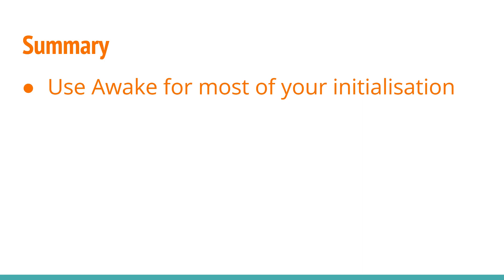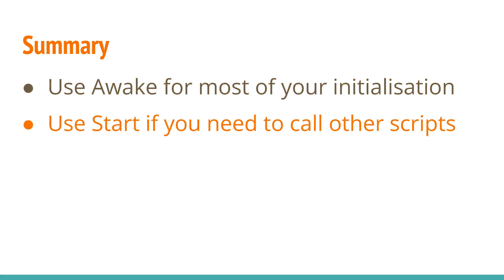Use Start if you need to make calls to other scripts. If your script is self-contained and doesn't have any public methods, then you can still safely put all your initialization in the Start method if you want to.